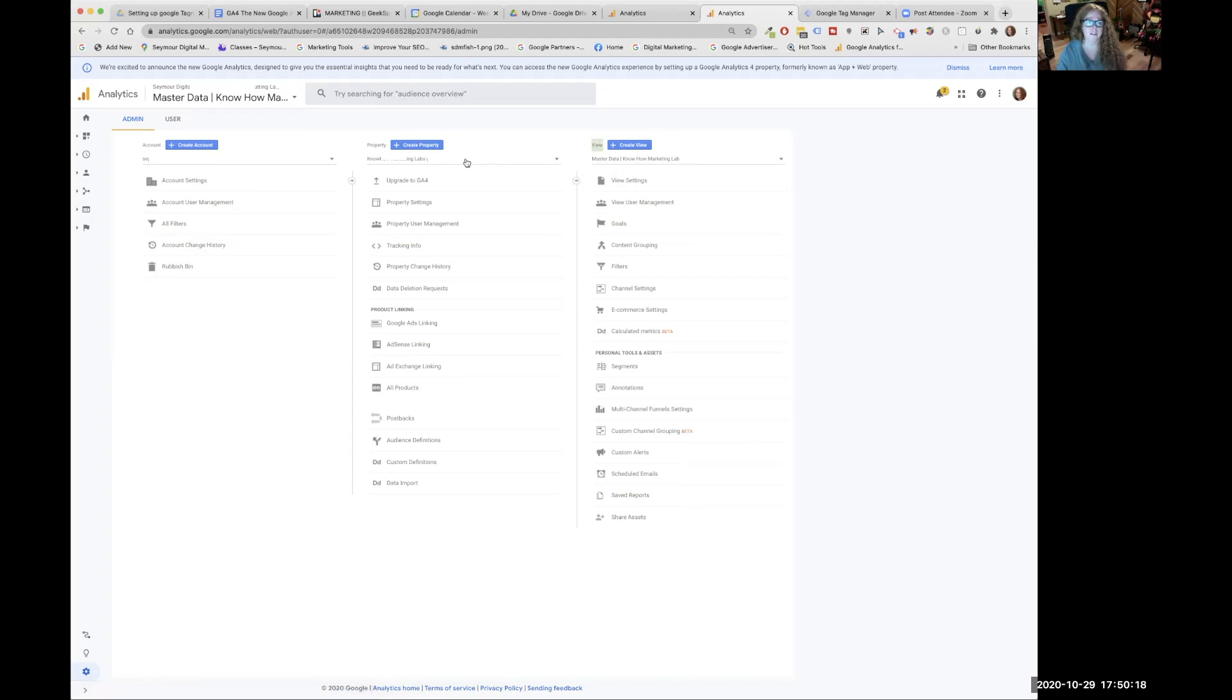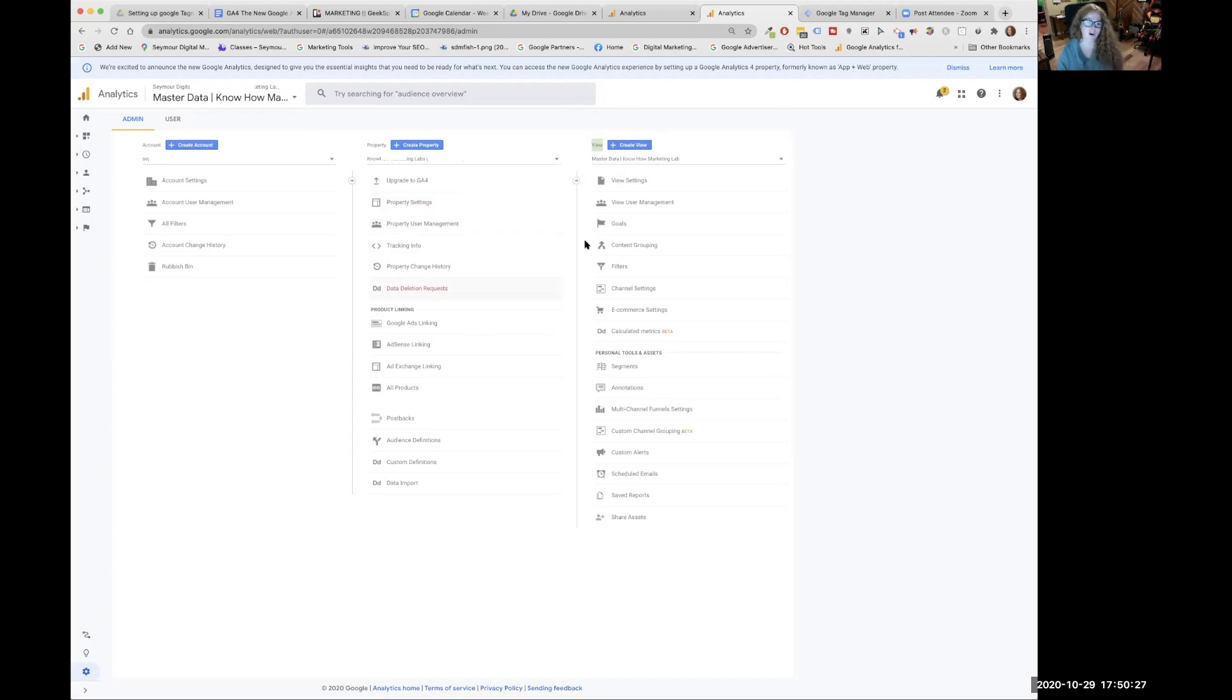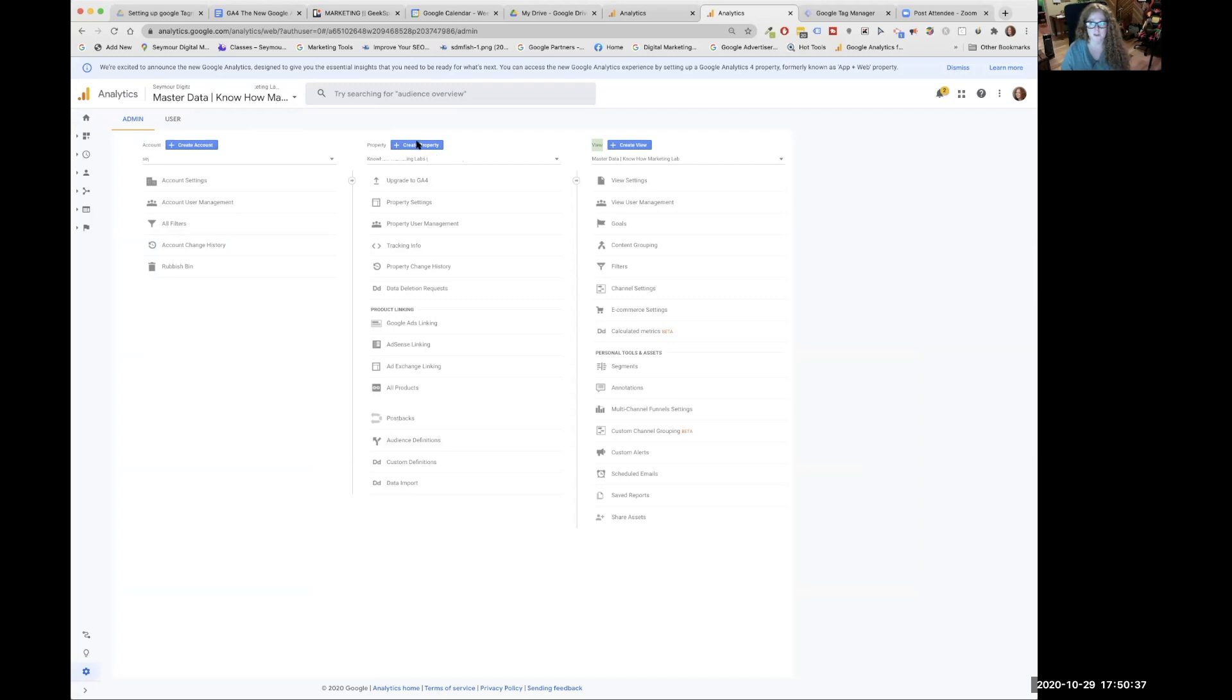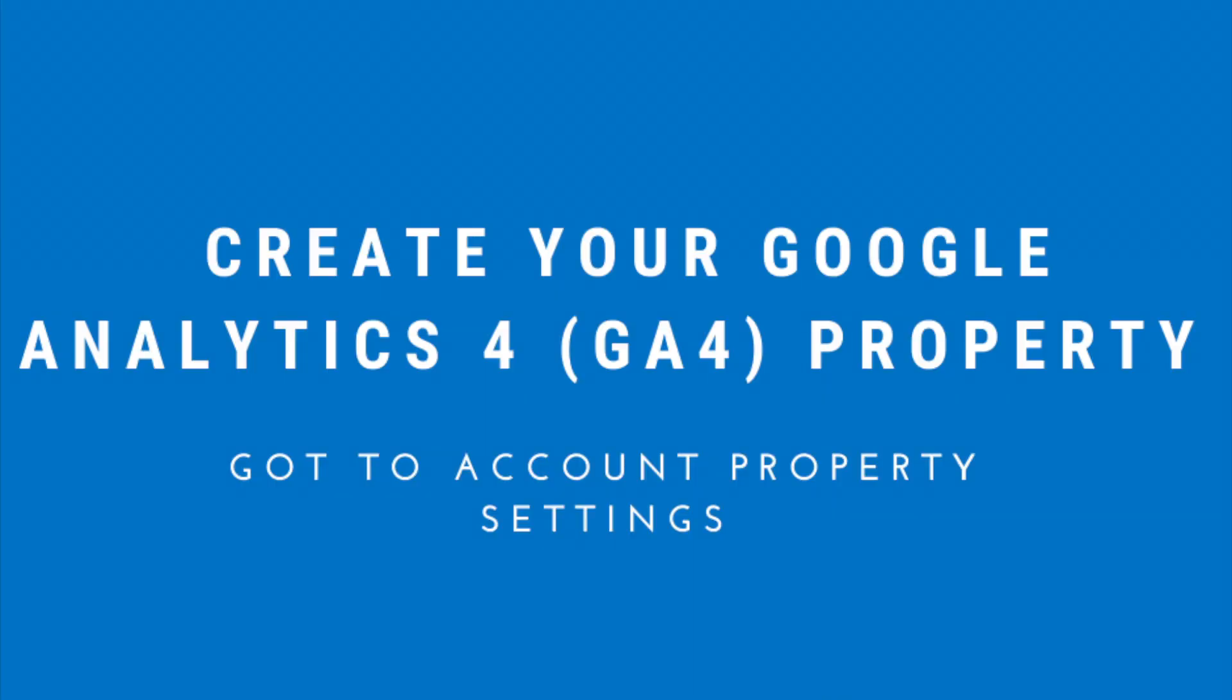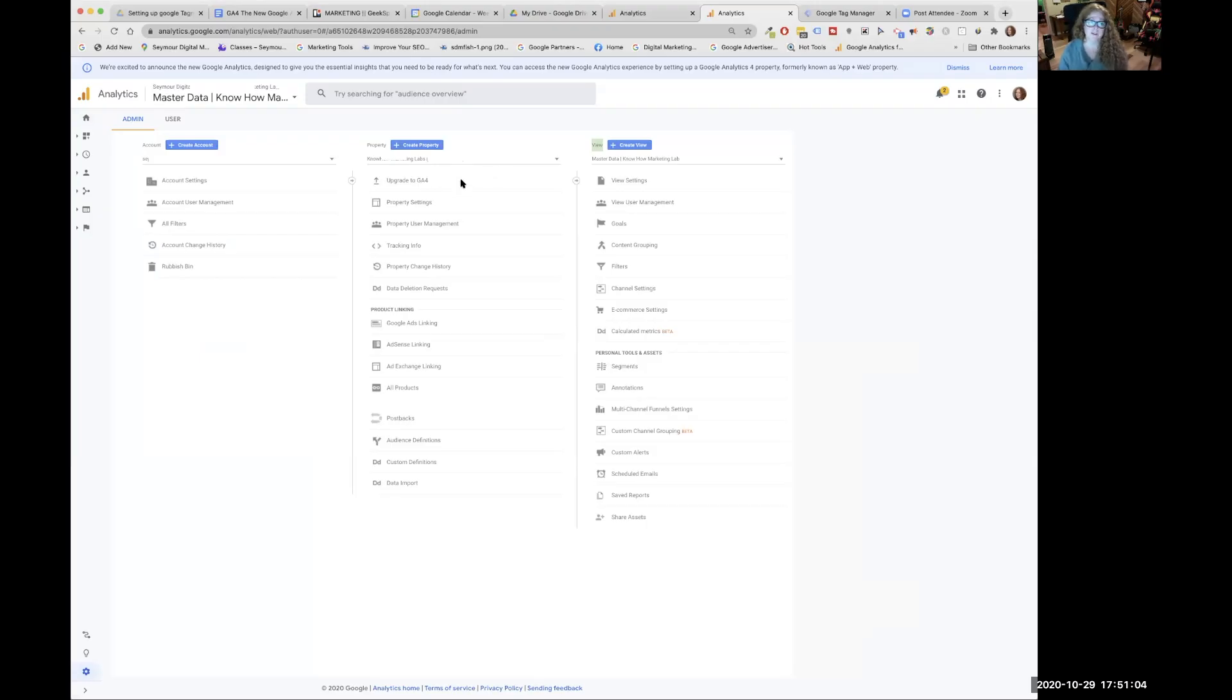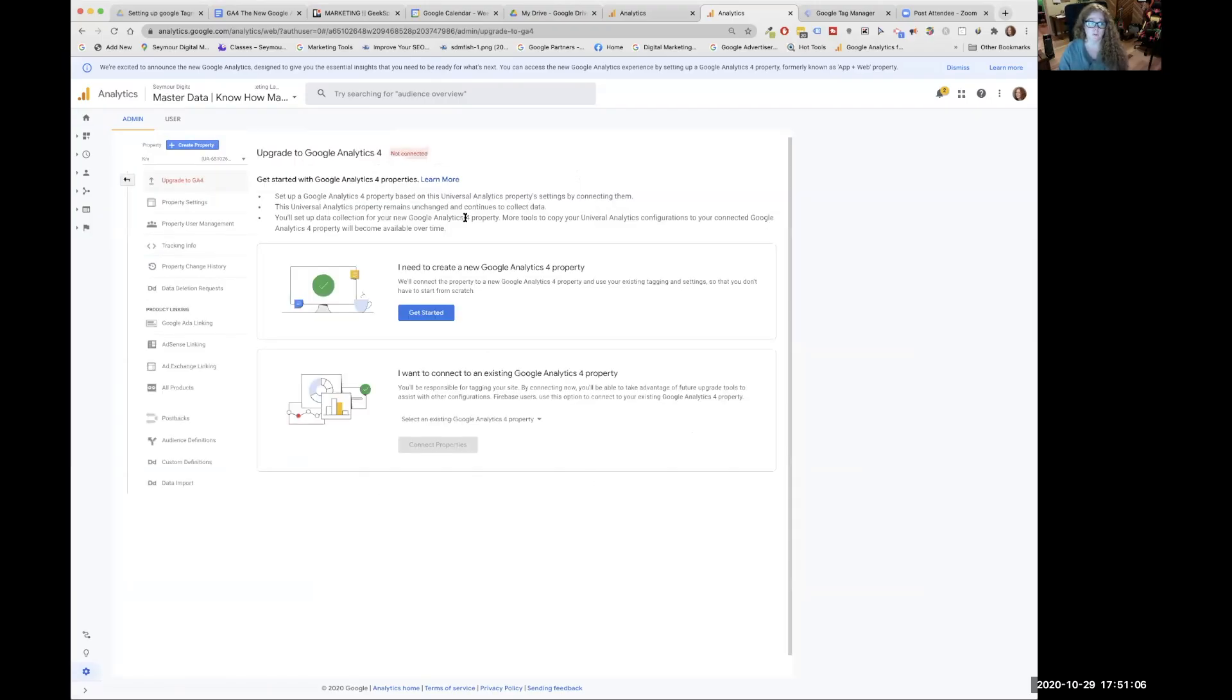Now in the new Google Analytics, the Google Analytics 4, we are not going to have the view, which is pretty interesting. There are two ways to do this. If the Create Property is kind of a lighter blue and you can't click on it, it means you don't have the right permissions to move forward. It really depends on where you start in this whole process.